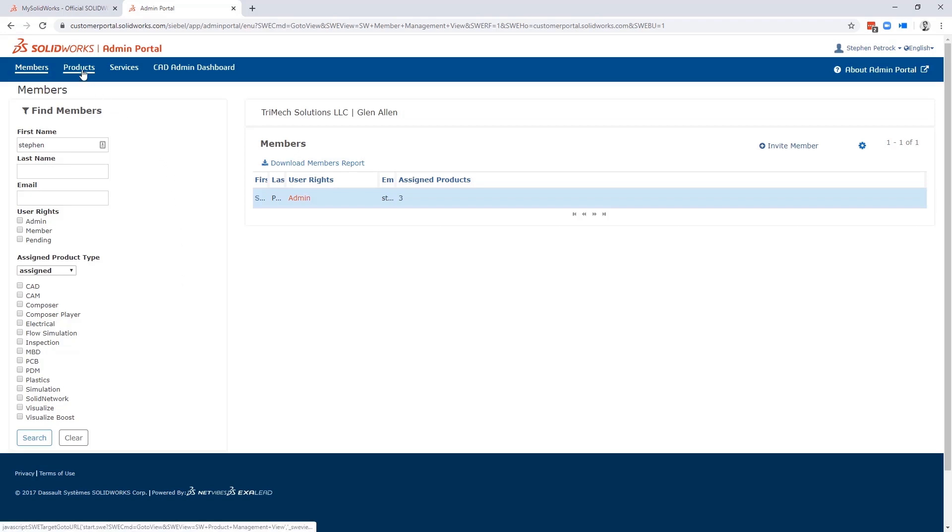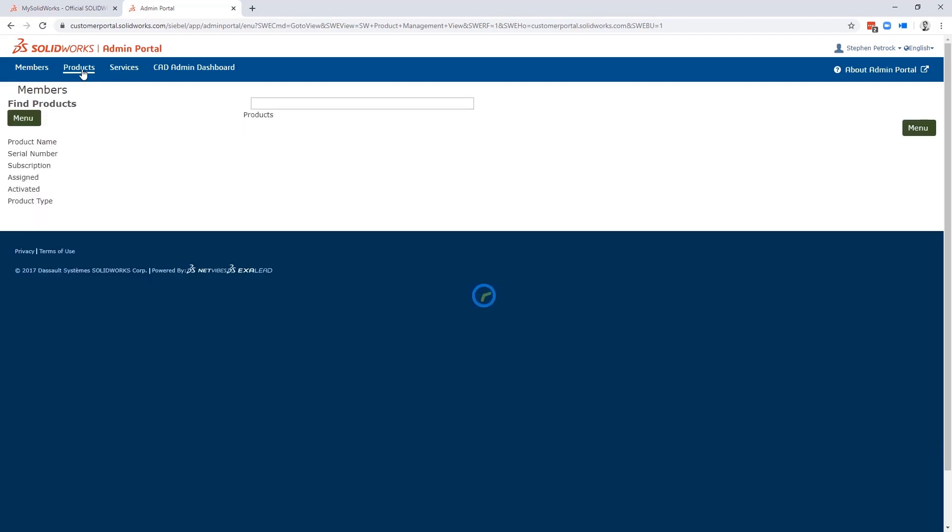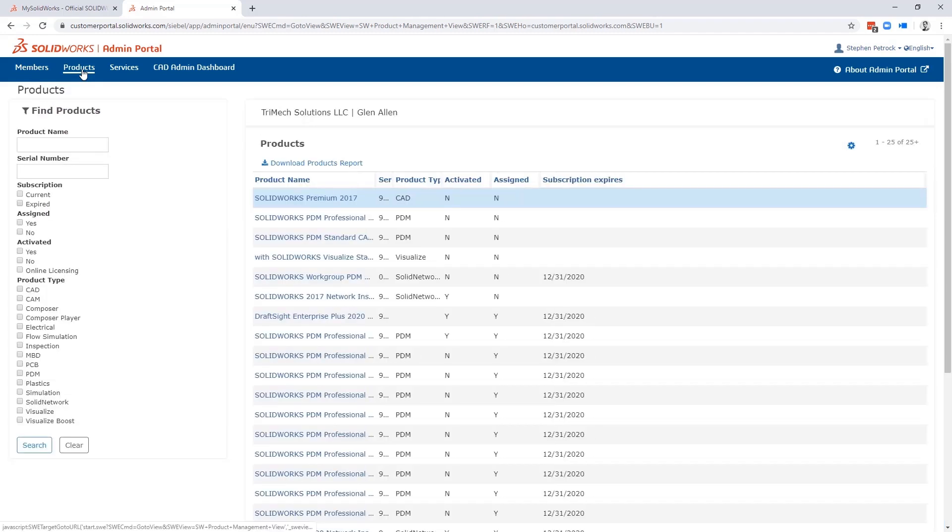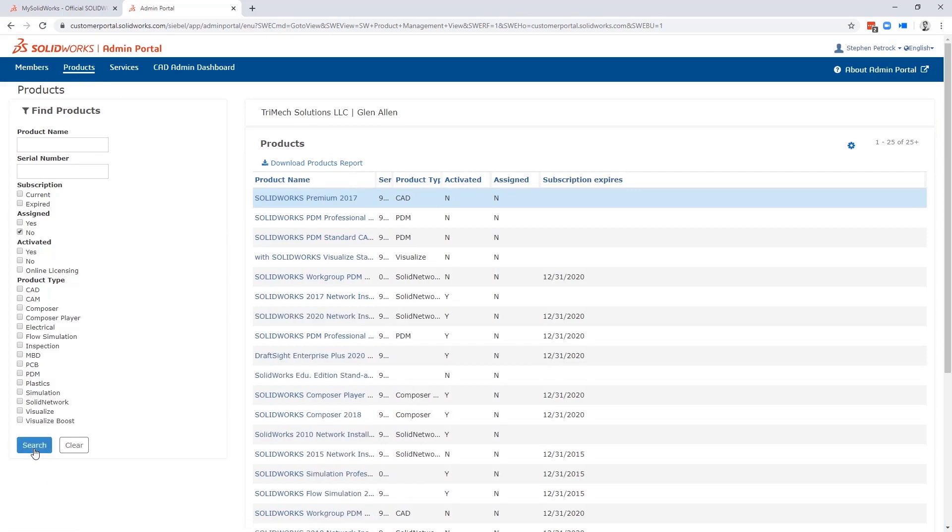Next is Products. Products is where you can understand all of your company's SOLIDWORKS licenses and assets. This replaces that traditional Excel spreadsheet we've seen in the past. Here you can assign licenses to users by just clicking on the license and choosing an employee from the drop-down list.